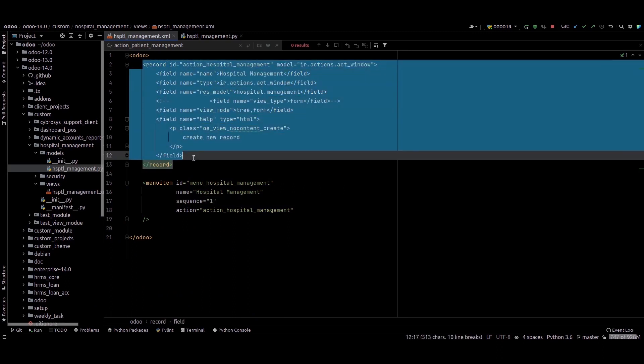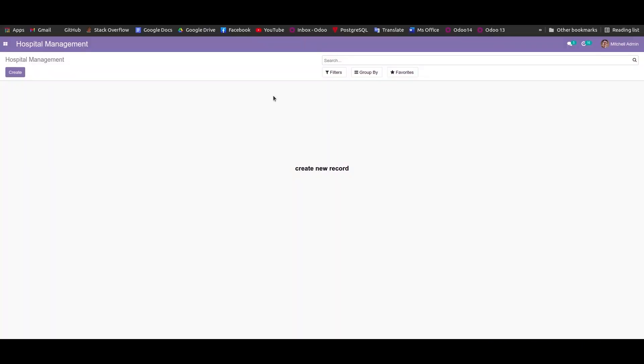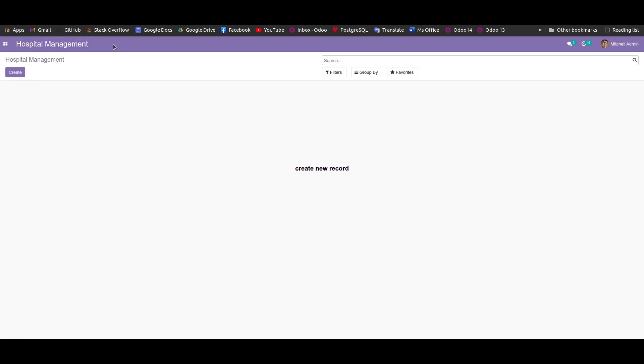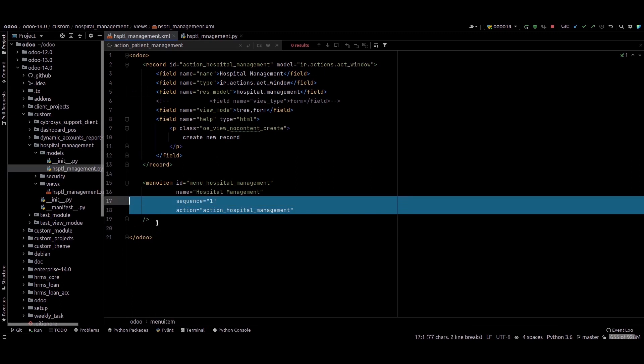The name for this menu and the sequence - sequence means the order of the menu. This is the action for this menu. For that, I just created a model hospital.management.